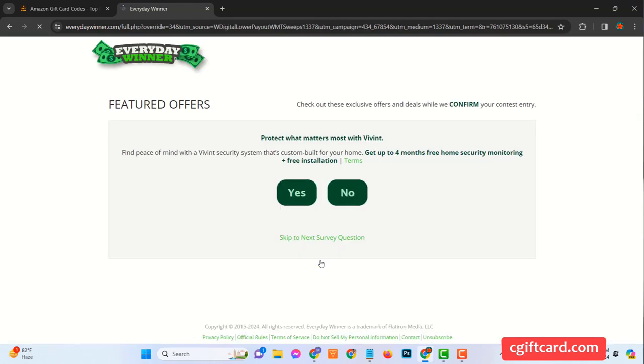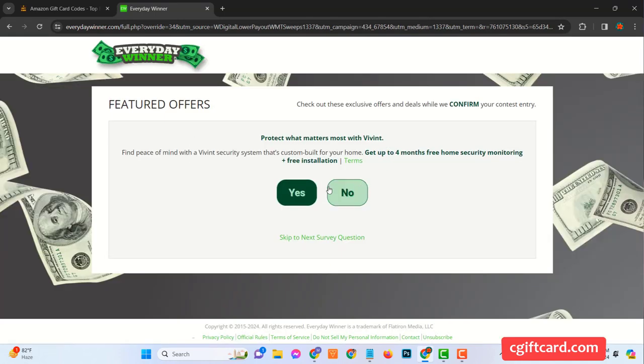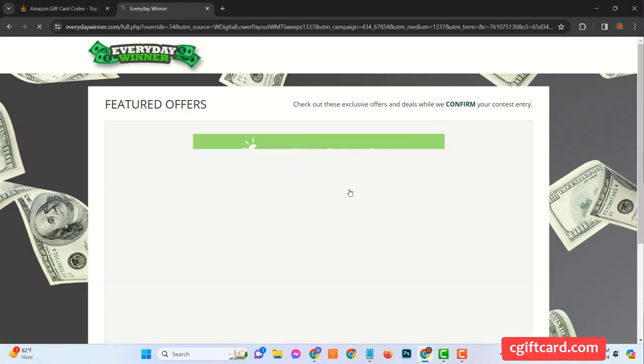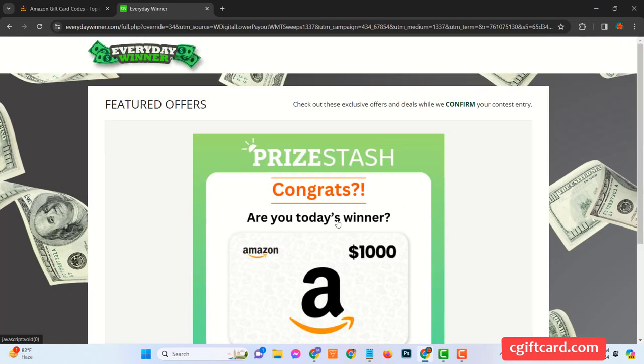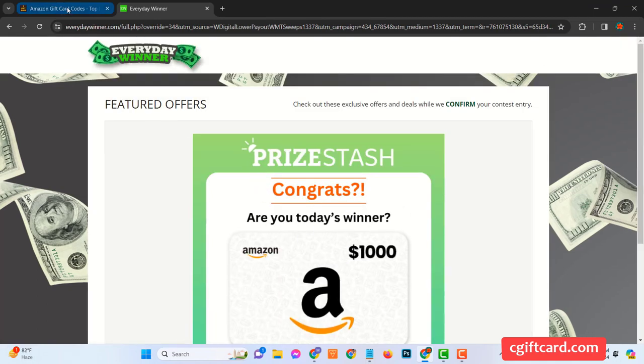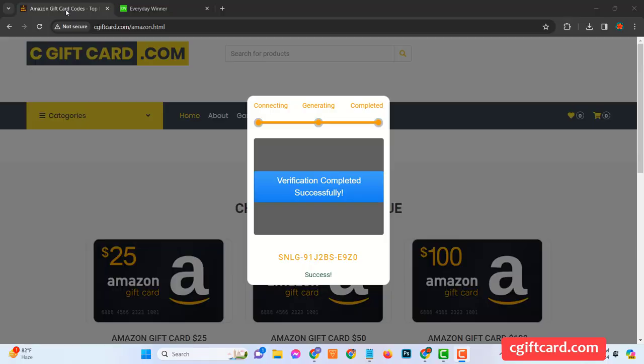But the question remains, how do you use it? Stay tuned. Now that you've got your Amazon gift card, the next step is to redeem it. A process that is simple, user-friendly, and convenient.